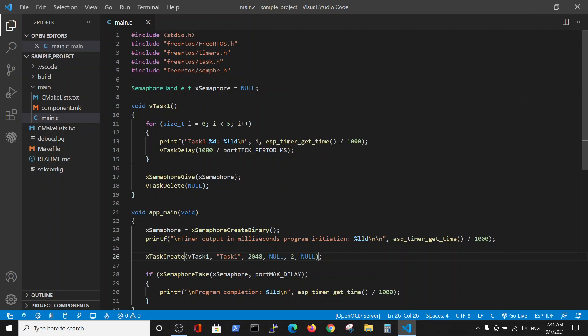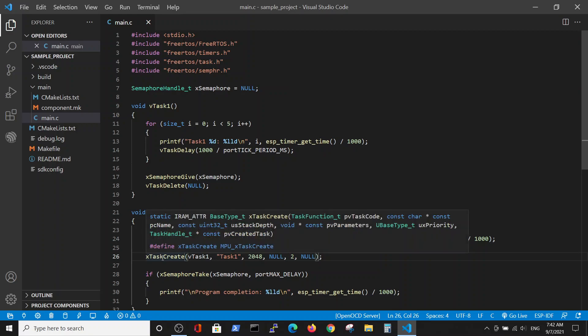I just want to remind our purpose in code execution regarding the previous video. We were starting the program, performing the task, and in the previous program the print statement was printed right after the program execution, and after it the task was performed. So the main was performed before the task.